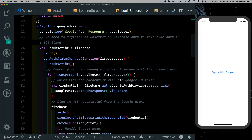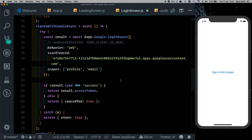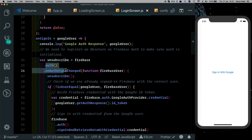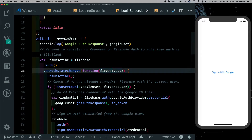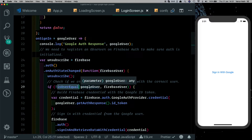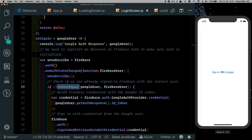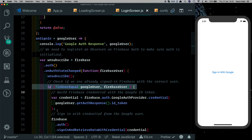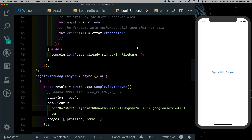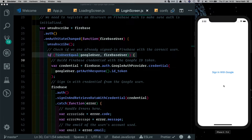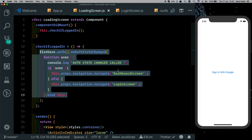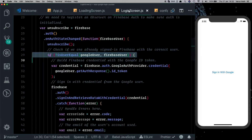The onSignIn method works like this: after we sign the user in with Expo, we call onSignIn, which first checks if the user is already signed into the Firebase authentication system. If a user is signed in, it's returned, and then we check if that signed-in user is the same as the user trying to sign in right now — that's done with isUserEqual. So if you click sign in with Google twice, it detects the same user and won't run the rest of the code. In our app, the loading screen already handles this check.